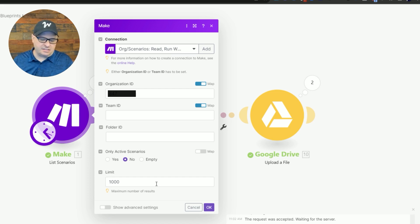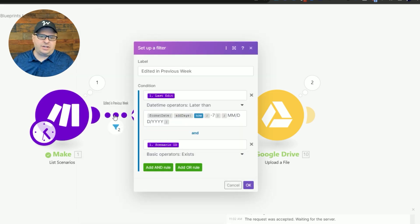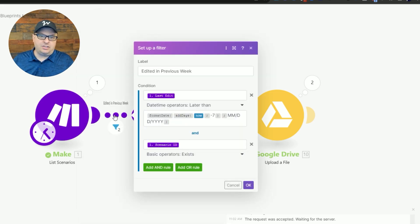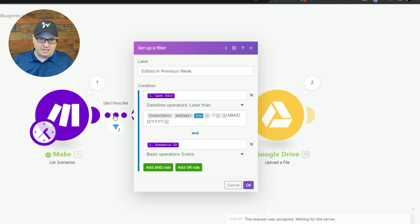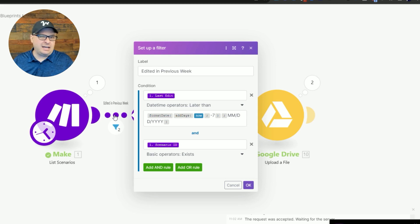So I have a filter here and I would recommend that you run all of your scenarios and back them up before you add this filter. The purpose of this filter for me is I want to only back up things that have been edited in the last seven days.